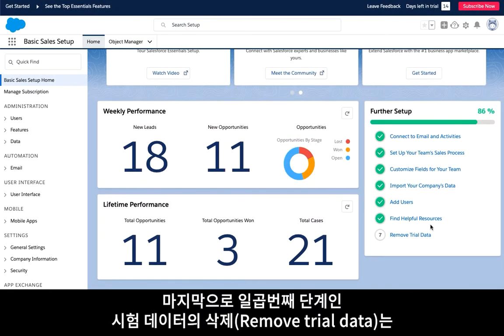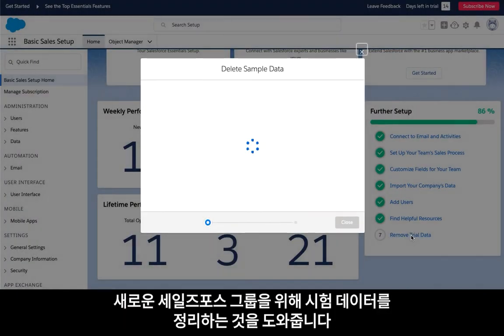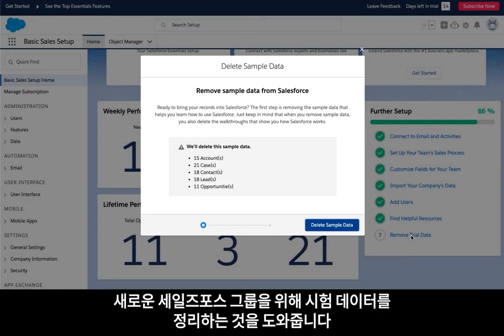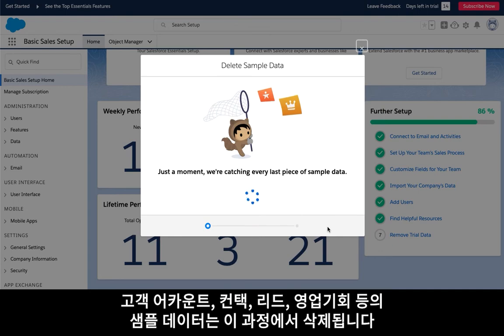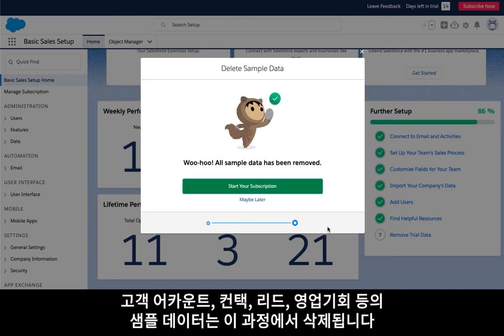Finally, step seven, remove your trial data, will help you clean up your new Essentials organization. All accounts, contacts, leads, and opportunities that have sample in their title will be removed during this process.